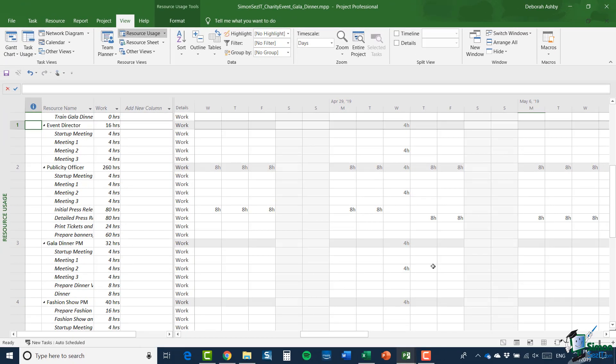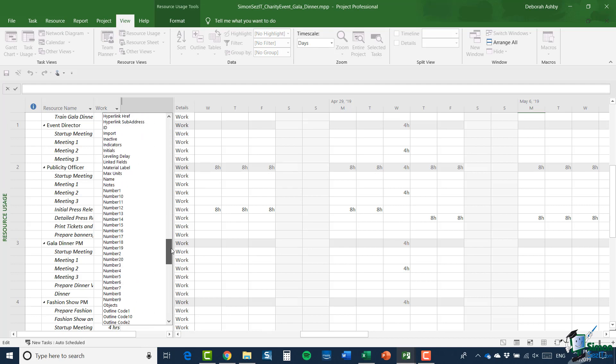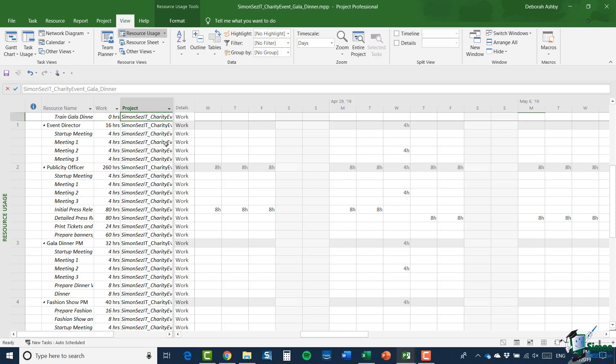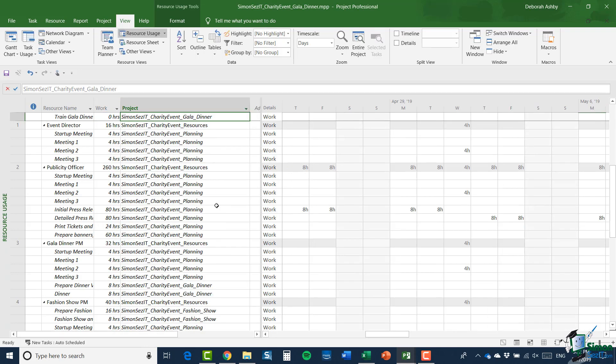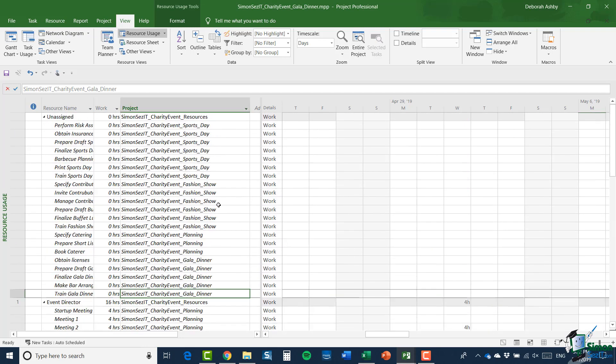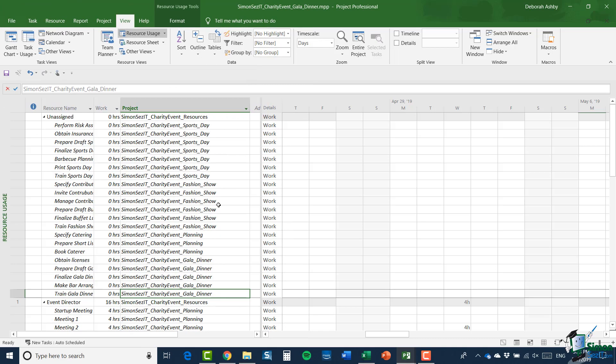I could see how those resources are used or I should say where they're used. And in resource usage view, one thing I could do is insert a column to show project. So, let's click, scroll down and select project and let's just widen that column out very slightly. And even though I only have the gala dinner project open, I can still see where the resources are used in relation to other projects. So, it's really worth noting that even though I don't have all of those other projects open, the resource pool is aware of where the resources are being used.